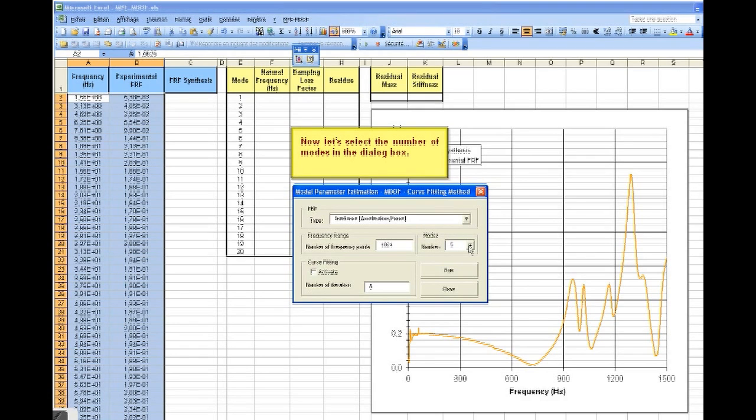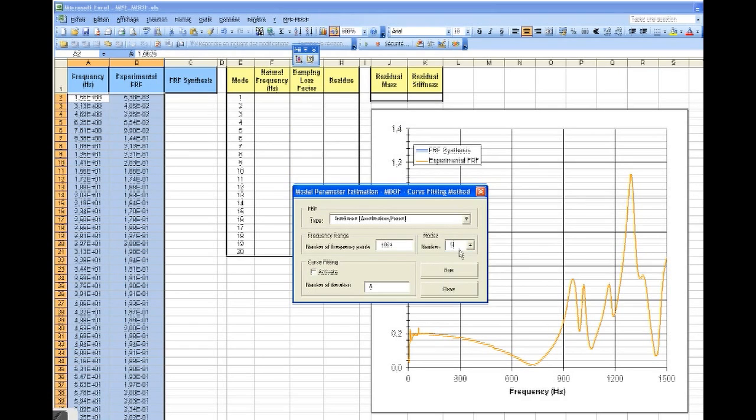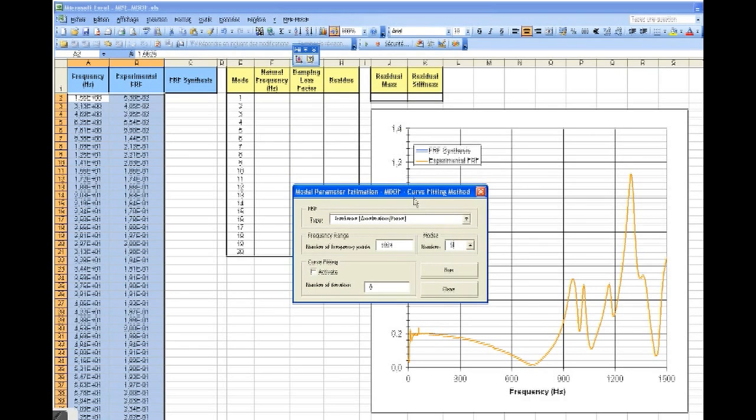Now, let's select the number of modes in the dialog box. We're going to move the dialog box to get a better view.